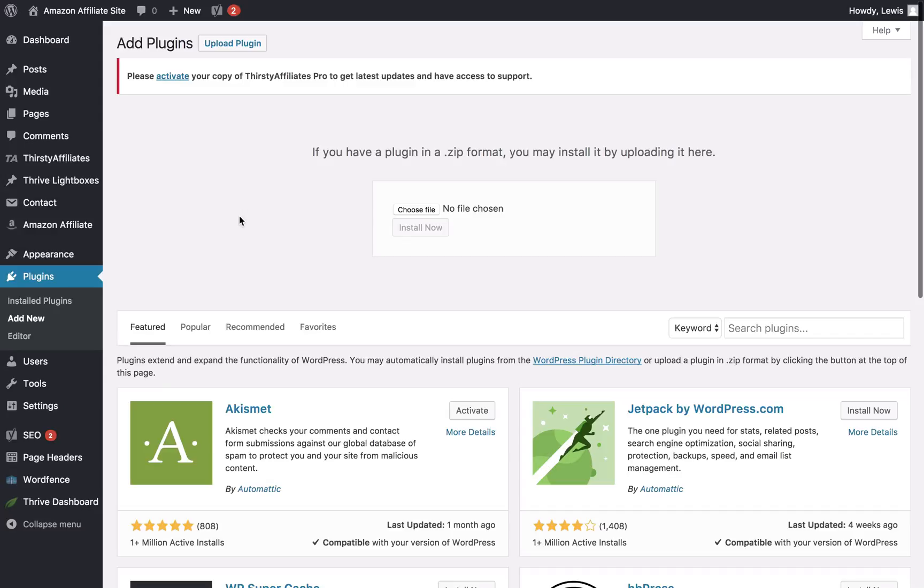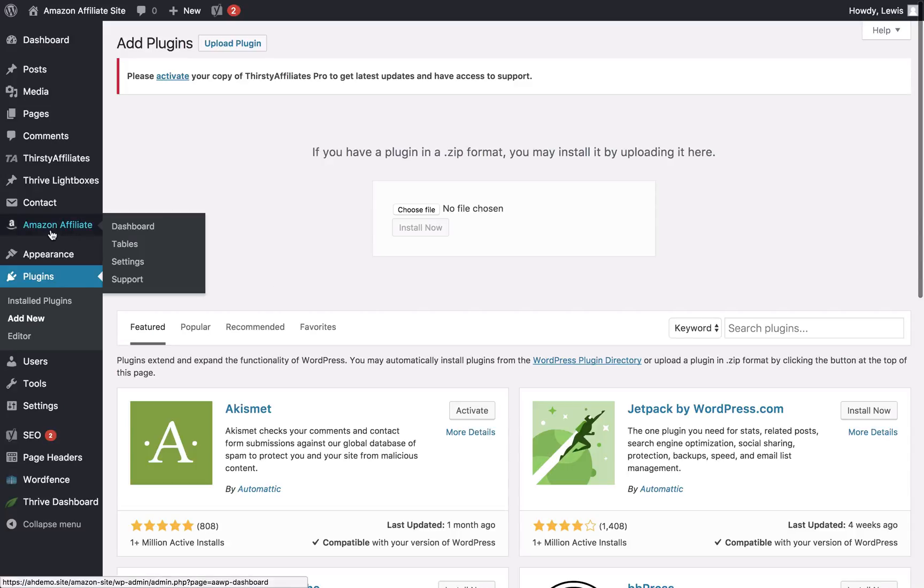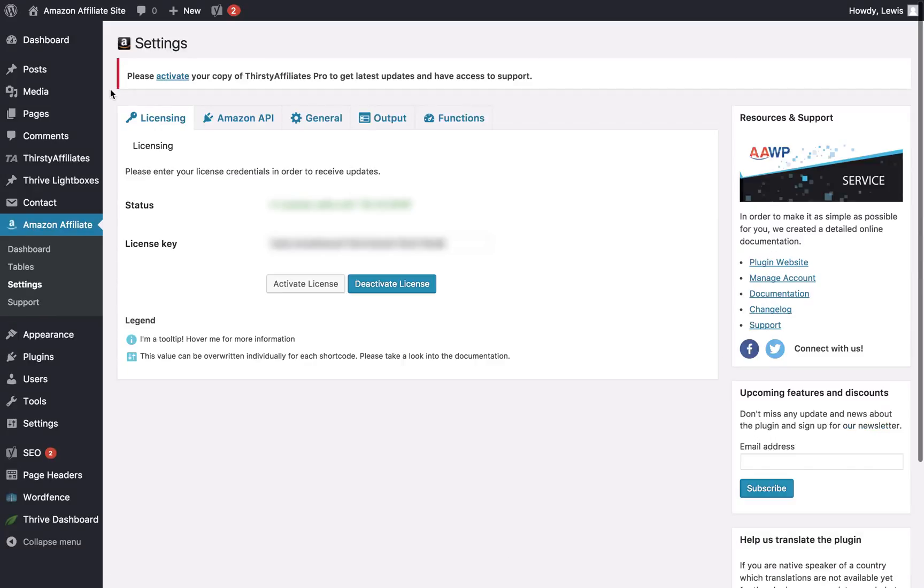Once you have those things, you can go into your WordPress dashboard, click on add new plugin, upload the plugin, install, activate, and you will see a new menu item here called Amazon Affiliate. This is where you input your license key and you can click activate.